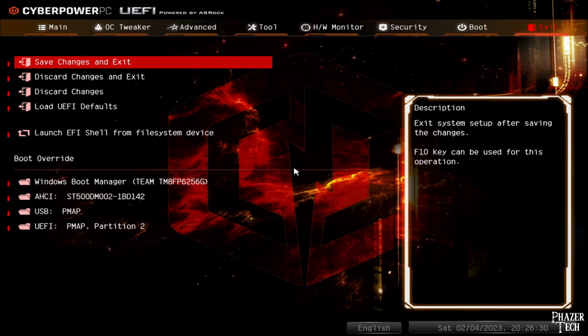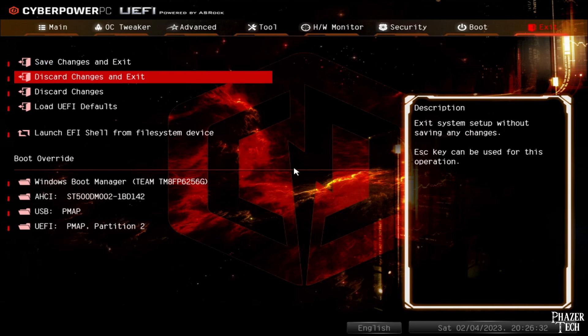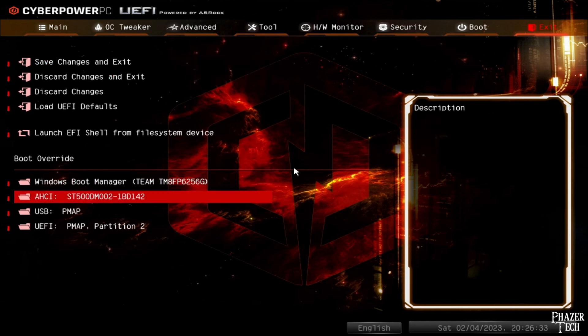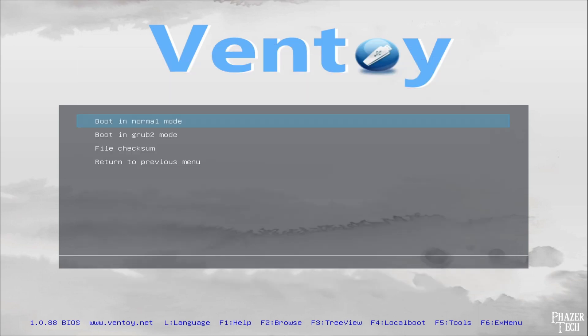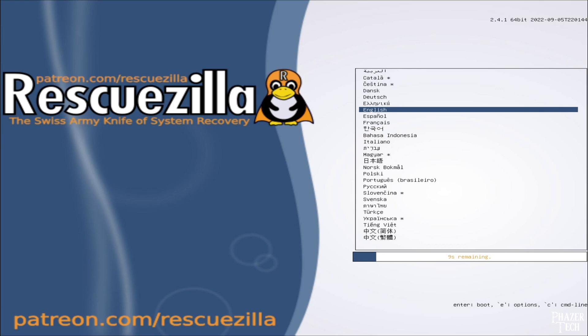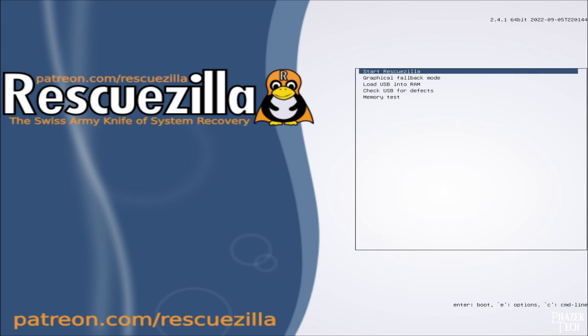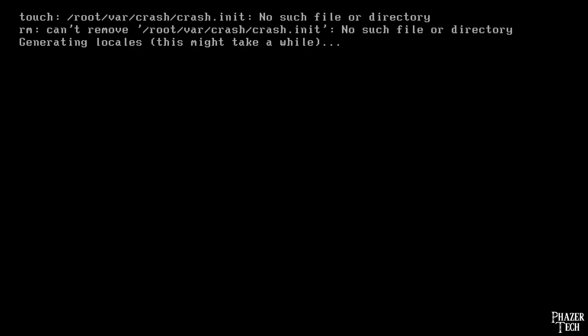After loading Rescuezilla onto my Ventoy drive, I'll now reboot my computer so I can boot the Ventoy drive, and then select Rescuezilla from the list. You'll first see this screen where you can select your preferred language. Use the arrow keys, then press enter to choose your selection. Then go to Start Rescuezilla. It might take a minute to load. Then you'll be presented with the main screen here.